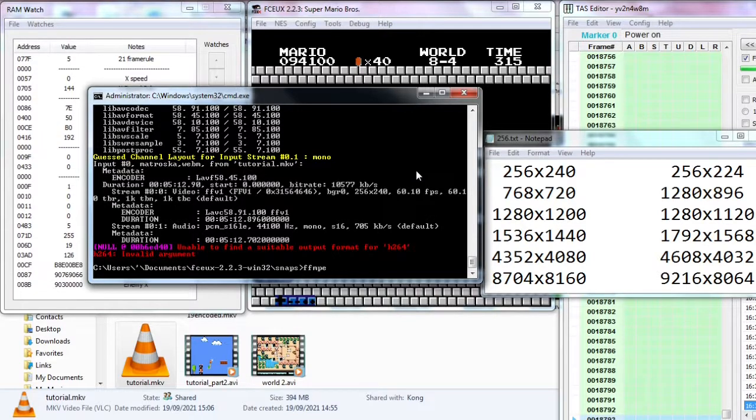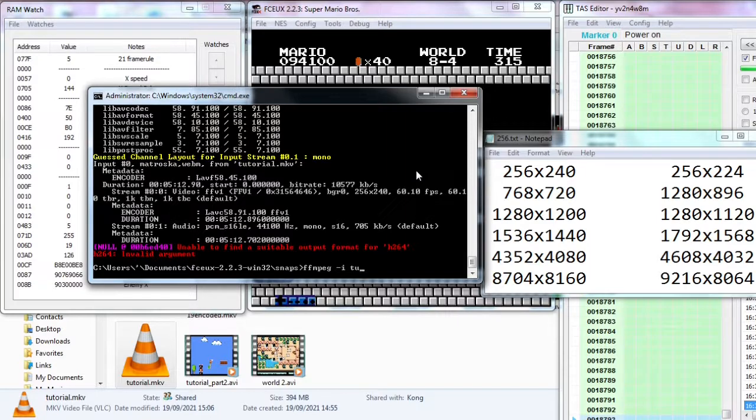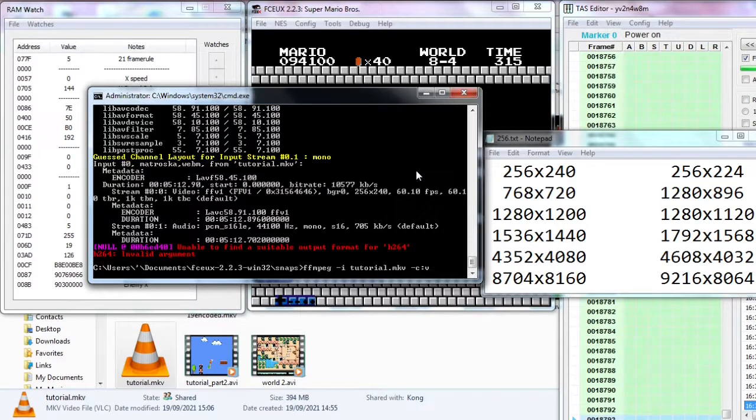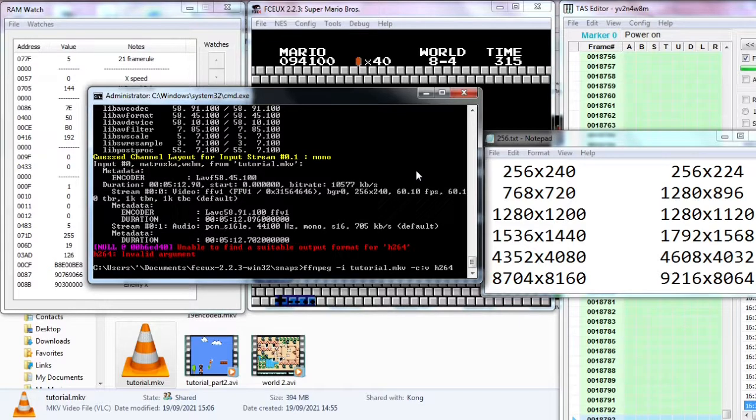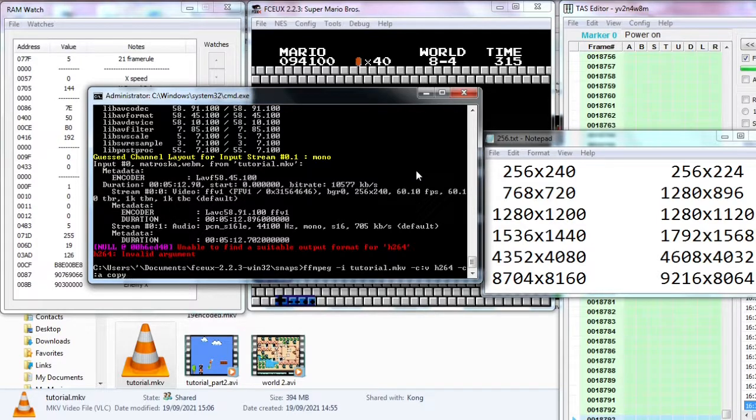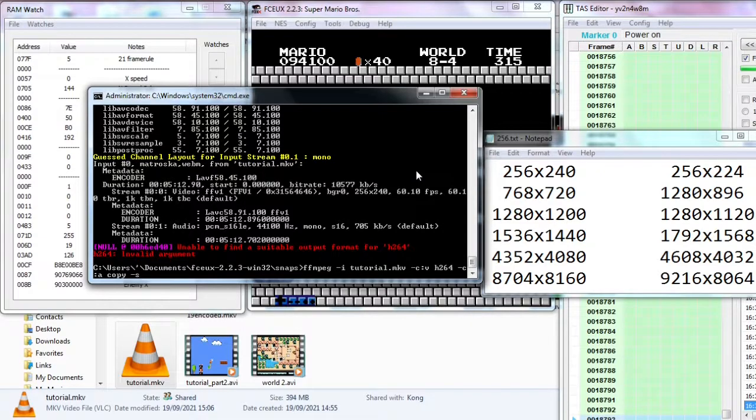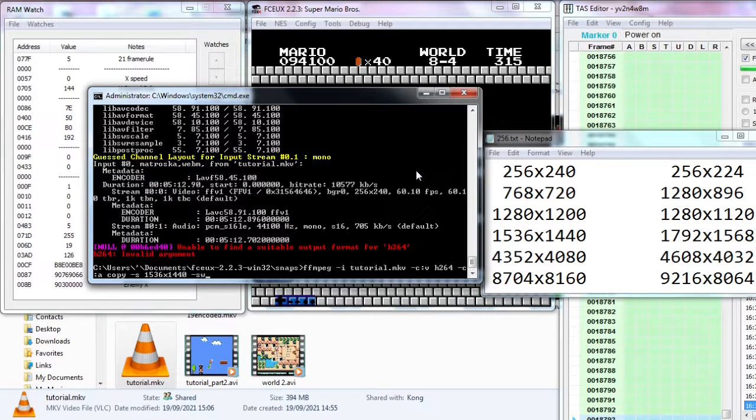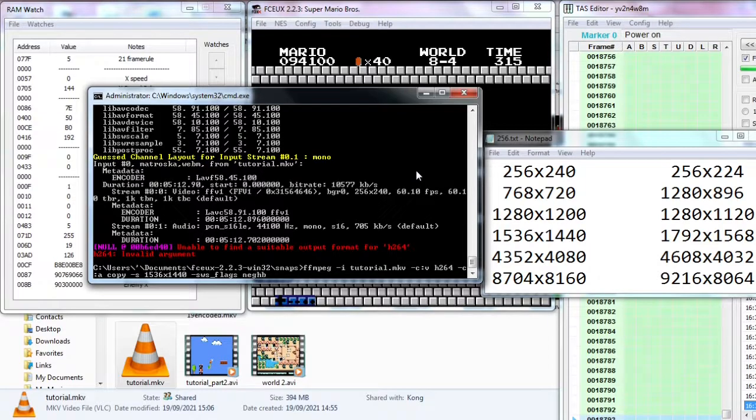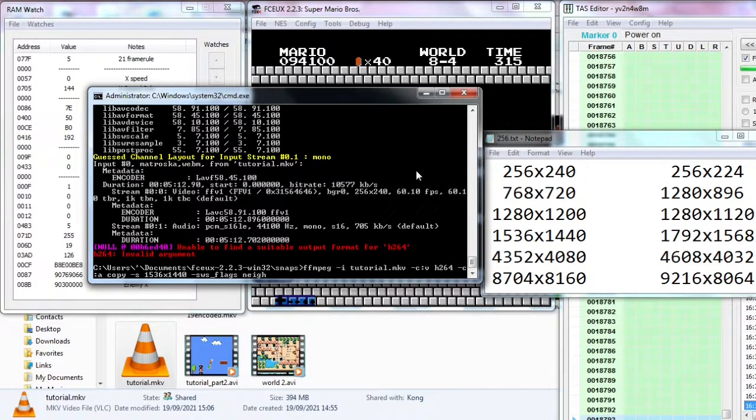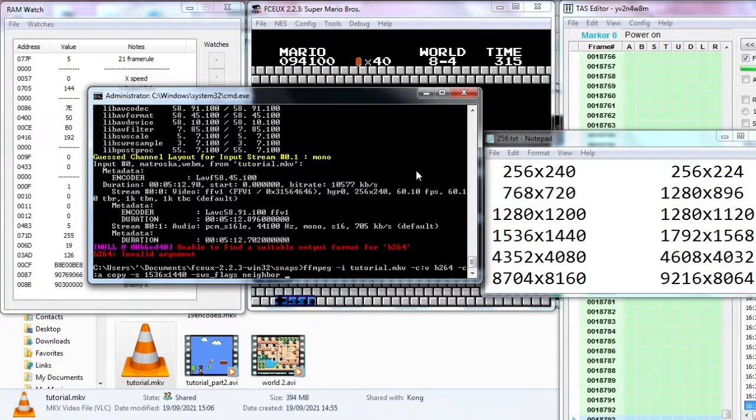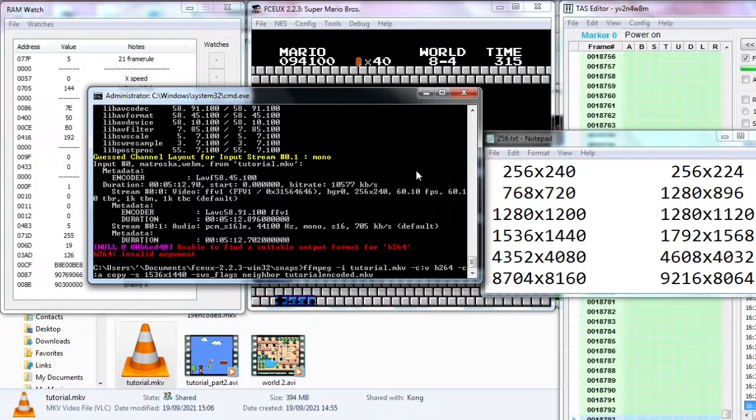So type ffmpeg, input your lossless MKV or AVI if you skip the first part. Video codec H.264 for compatible codec. Audio codec copy. -s for size, the size of your choice in width times height. -sws_flags to specify the scaling algorithm when we resize it. Finally the output file name in MKV format.